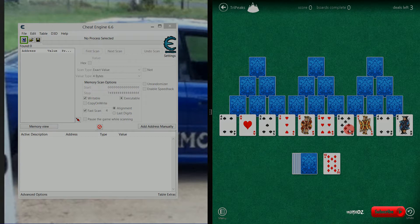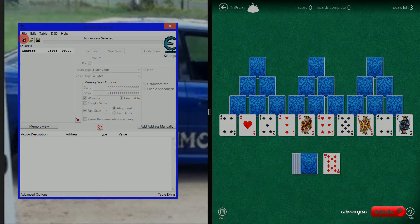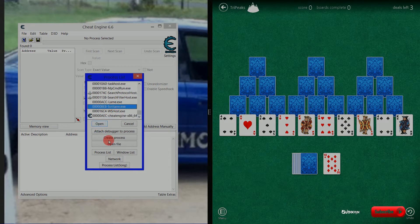Open up Cheat Engine. We want to attach the game process to the running memory. In Cheat Engine, click the computer icon at the top left and find the process in the process list. Attach it and dismiss the previously saved data prompt.